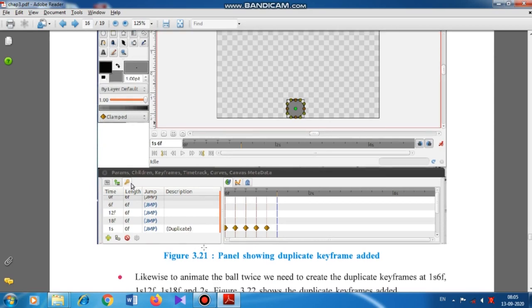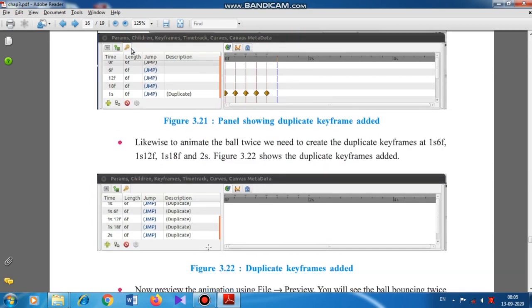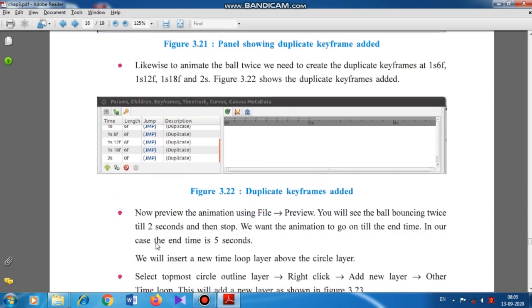Likewise, to animate the ball twice we need to create duplicate keyframes at 1s 6F, 1s 12F, 1s 18F, and 2s — adding duplicate keyframes everywhere. This is merely a wastage of time; you don't need to do all this, it is done automatically.